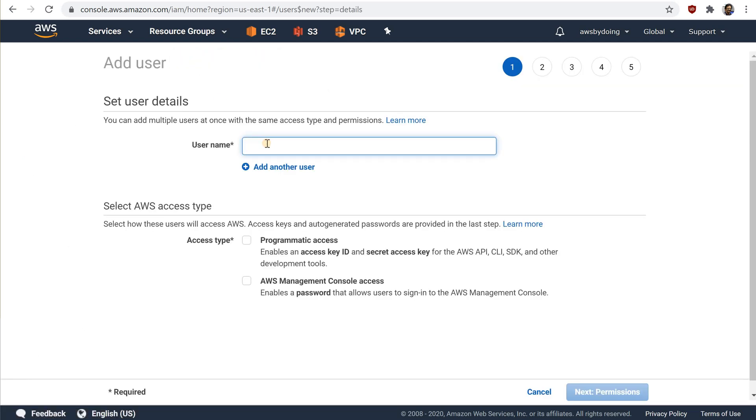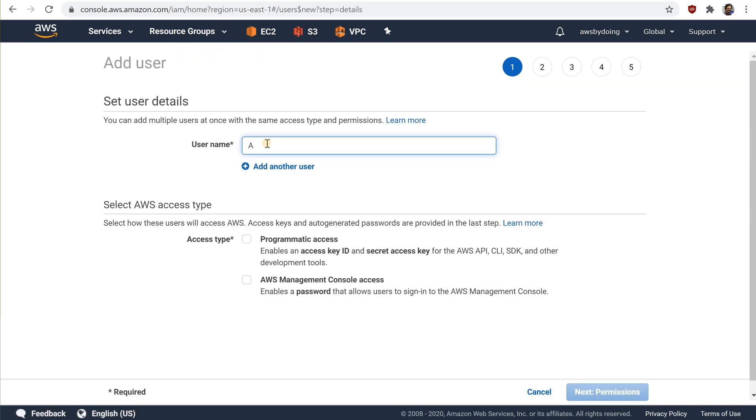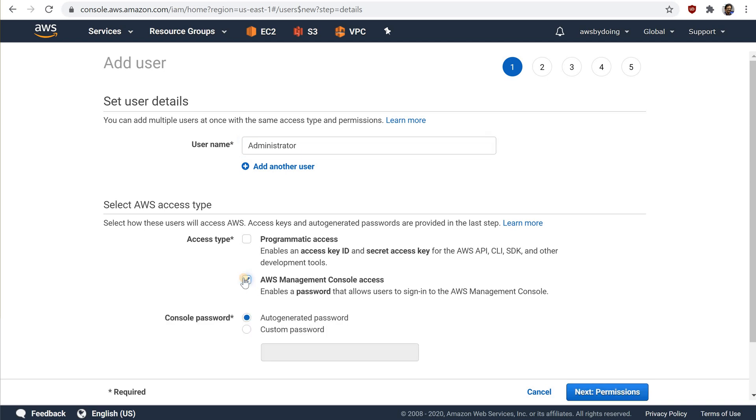On the details page, do the following. For username, type administrator. Select the check box for AWS management console access, select custom password and then type your new password in the text box.